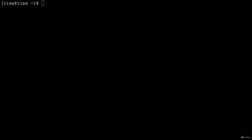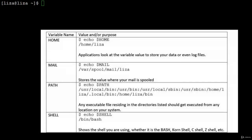Pre-assigned variables: $HOME — applications look at this to store data or log files. $MAIL — stores where your mail is pooled. $PATH — any executable in the listed directories can be executed from any location on your system. $SHELL — shows the shell you are using, whether bash, ksh, csh, or zsh.